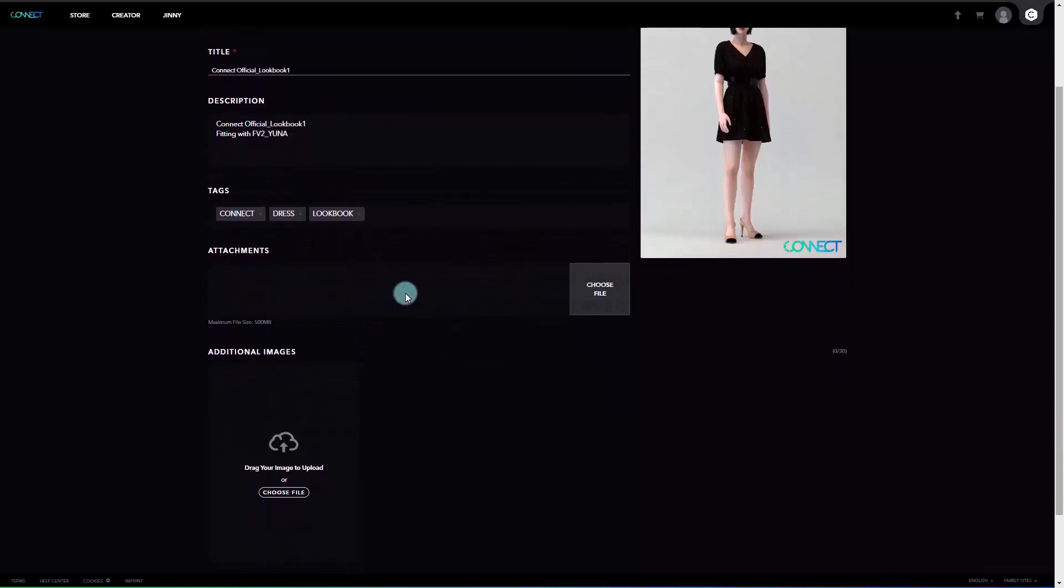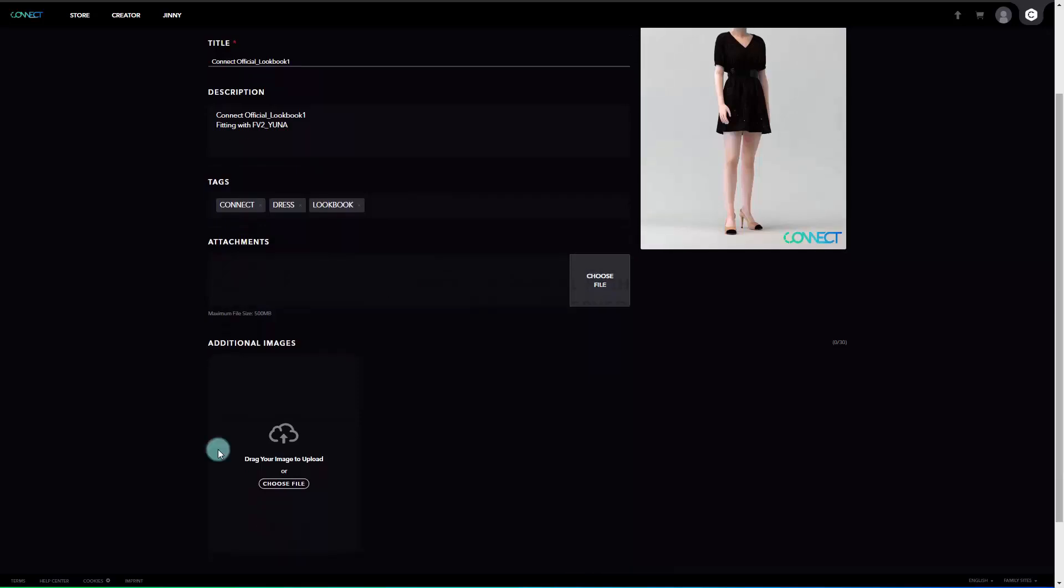Now for the attachments. If there are additional files you would like to provide, please attach them in this section. Please note that files attached as attachments are not protected as original items.